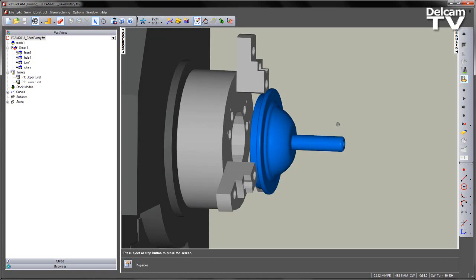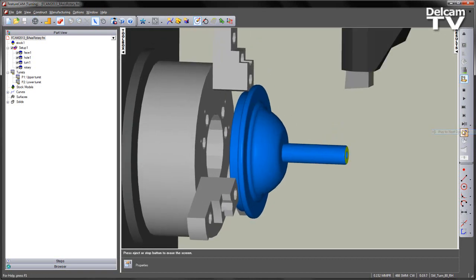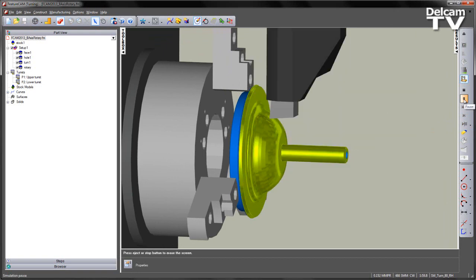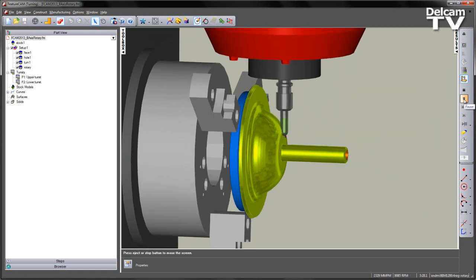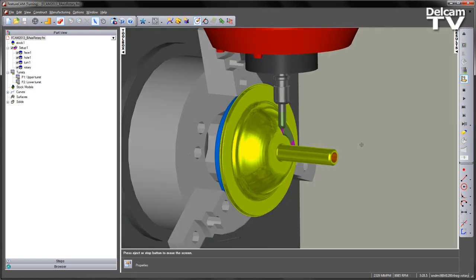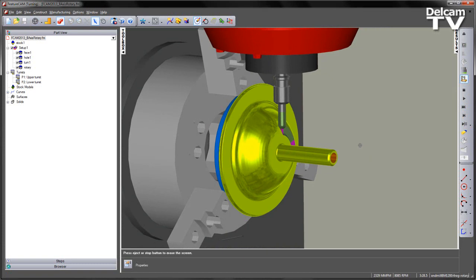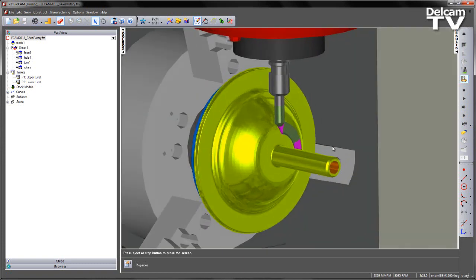So here's my cast part. I'm going to play through each operation. We have the face, a turning operation, the hole, and then we have our 3D rotary machining.